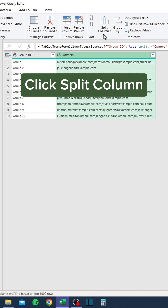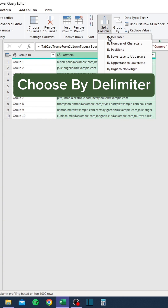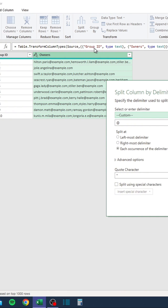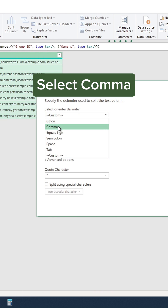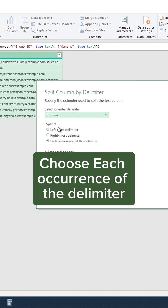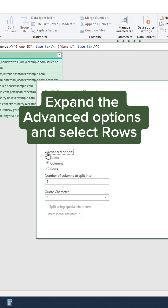Click Split Column and choose By Delimiter. Select comma, then choose each occurrence of the delimiter. Expand the Advanced Options and select Rows.